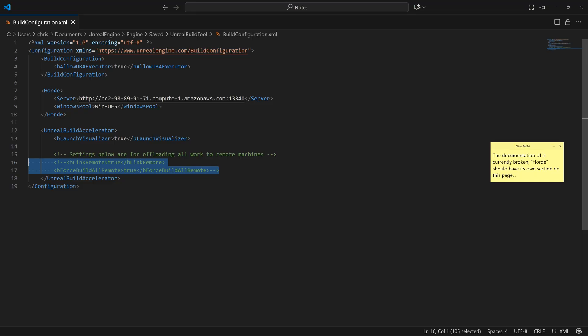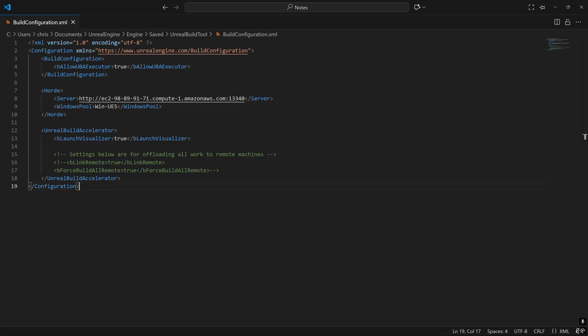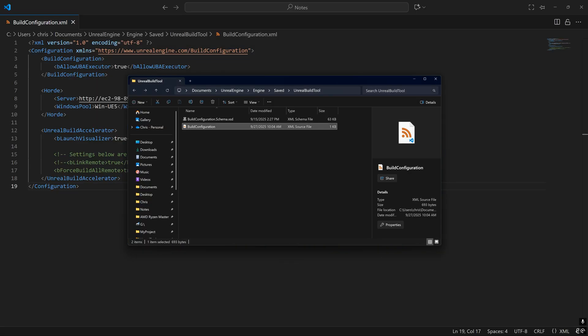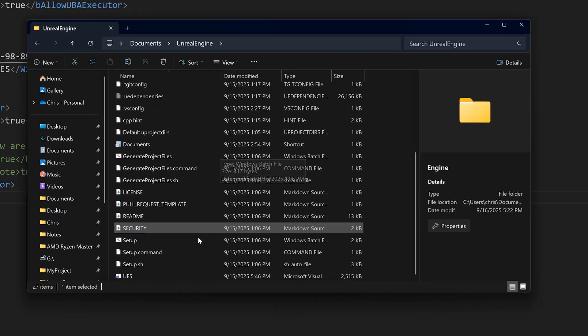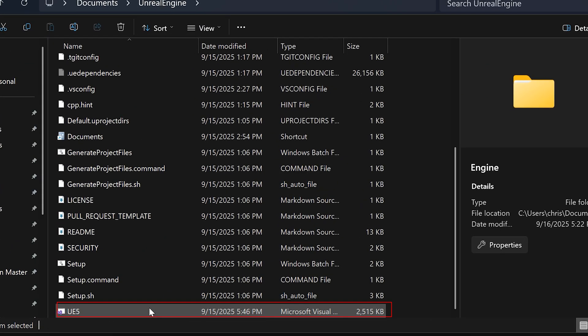However, I don't personally recommend this. Finally, let's build the Unreal Engine source code remotely on AWS EC2 instances and simultaneously locally on our host machine using Horde and UBA.